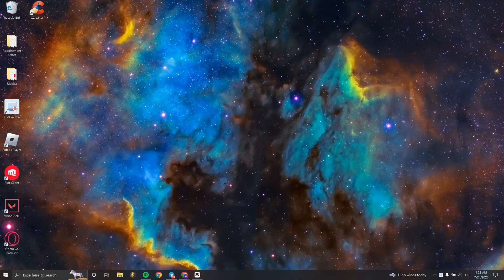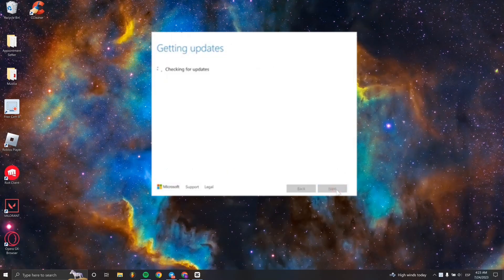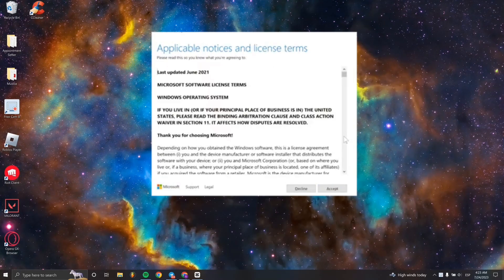You have to insert the Windows installation USB flash drive into your computer on which you wish to install Windows 11.